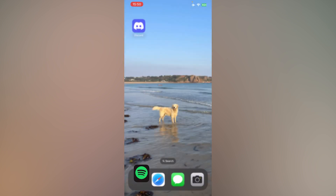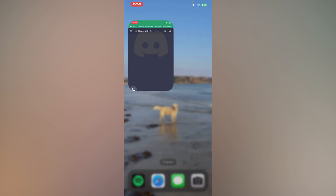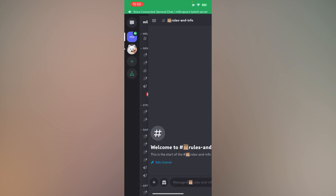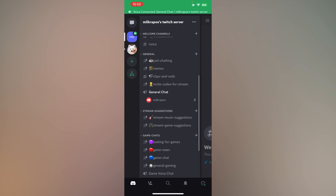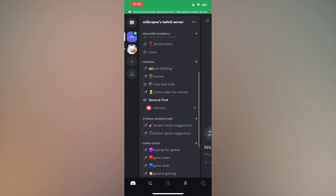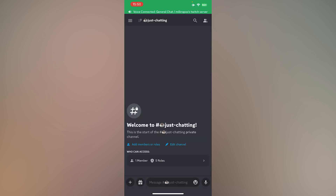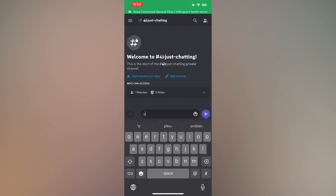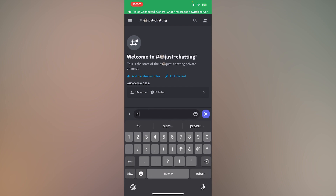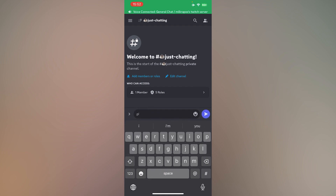Then, go back to Discord and look for a channel to use Pancake Bot. Then, type P! play, then space, then paste the link.